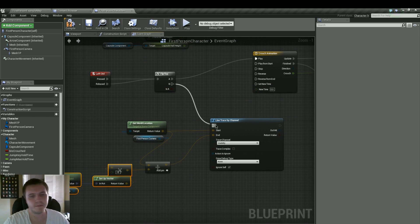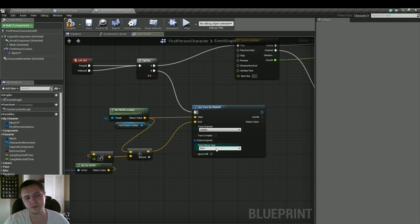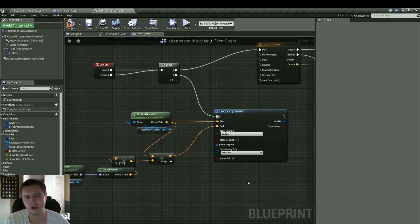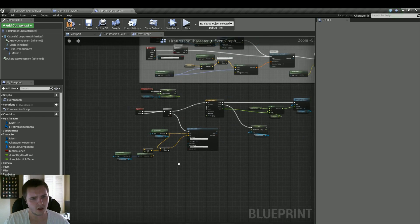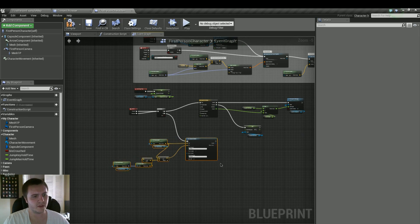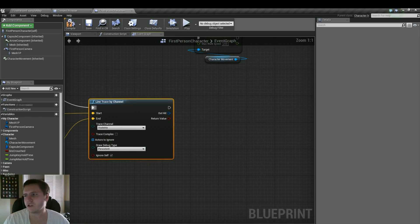Now from here, we'll plug that into B. In the line trace by channel, you don't really need to make any changes. But if you want to do a draw debug type, you can do persistent. Just so you can see the line traces if you're curious on how that works. Otherwise, you don't really need to do anything else with that node. So let's drag that in just a little bit.